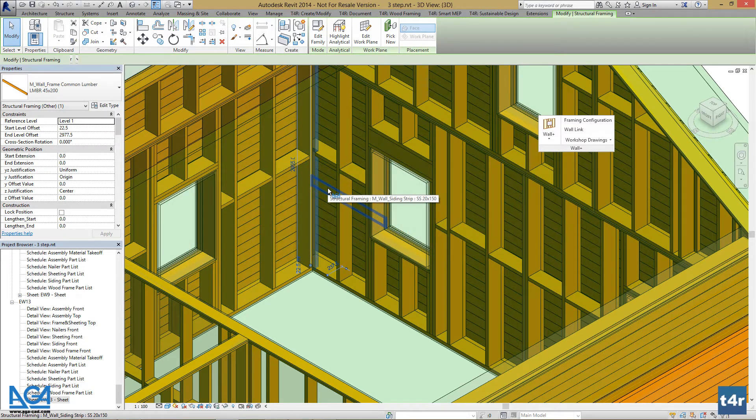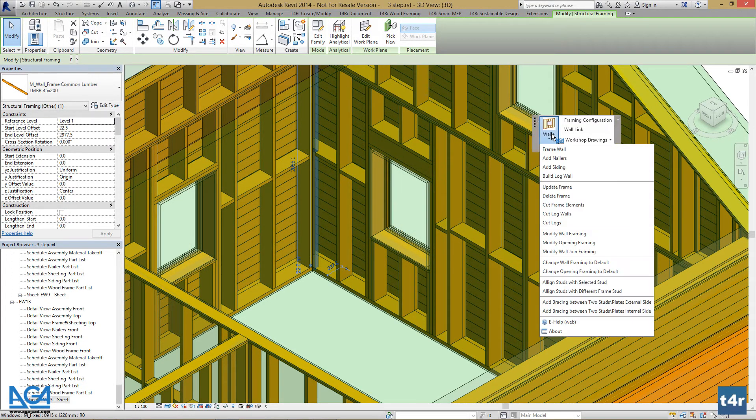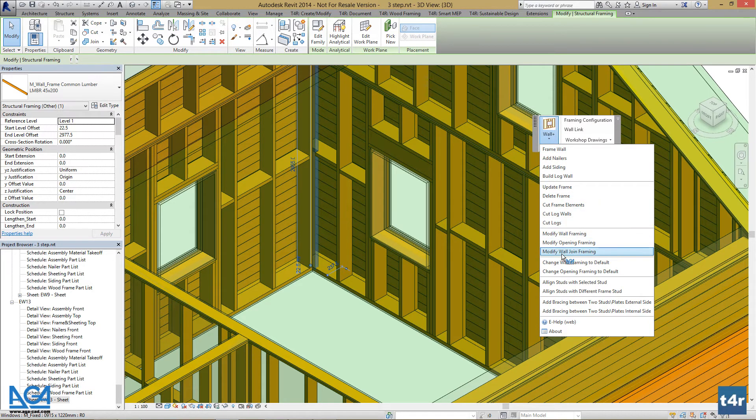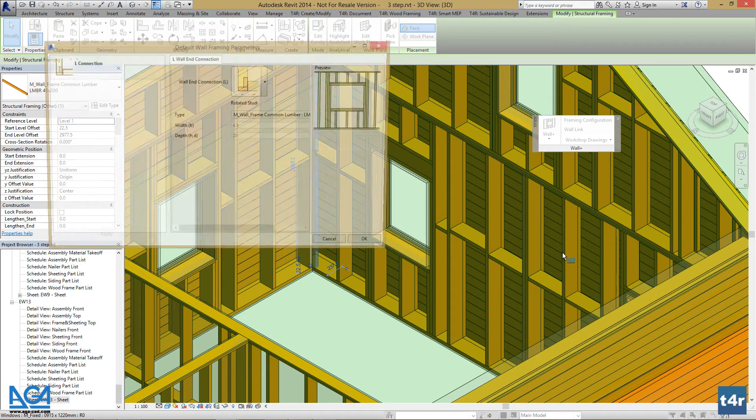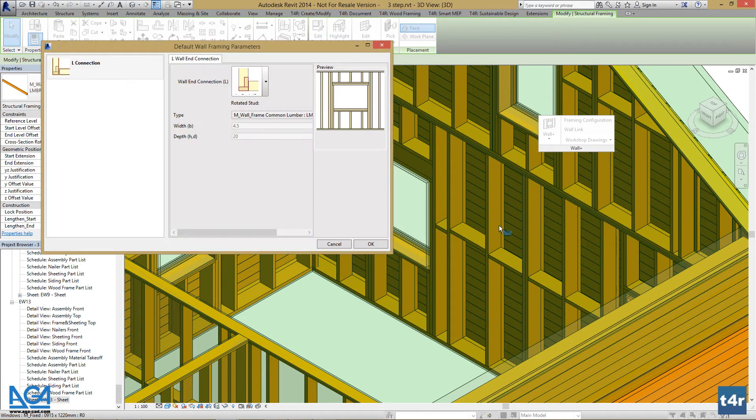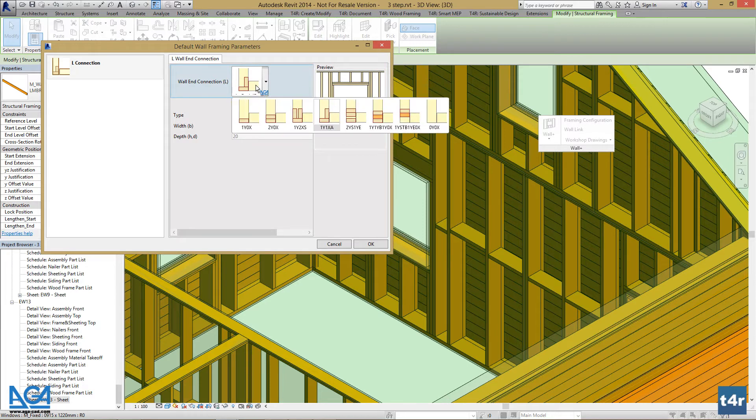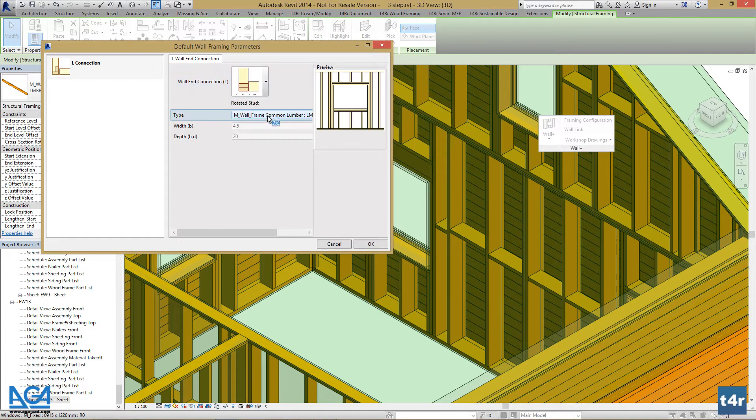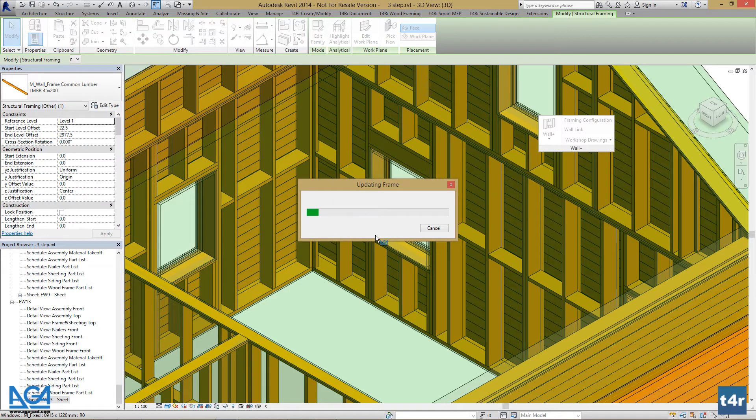Select the join element, go to Wall Plus and press Modify Wall Join Framing. Select wall join that you prefer and press OK.